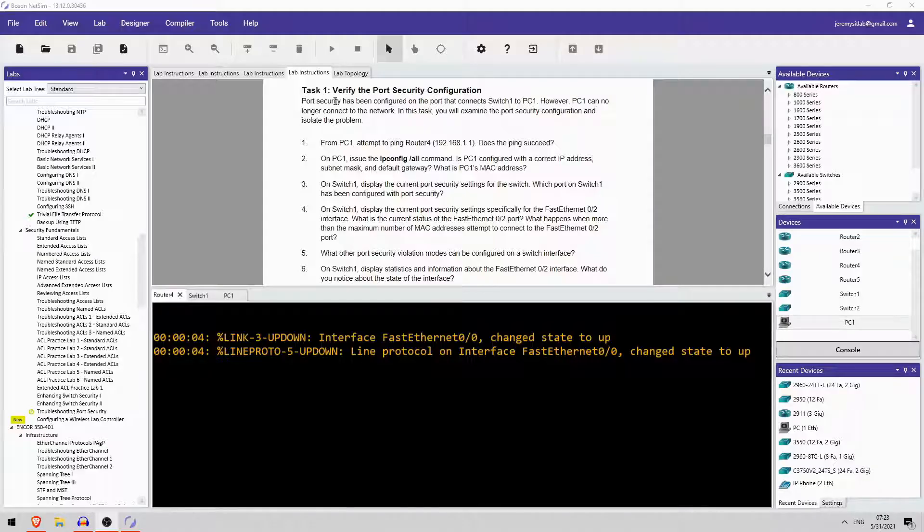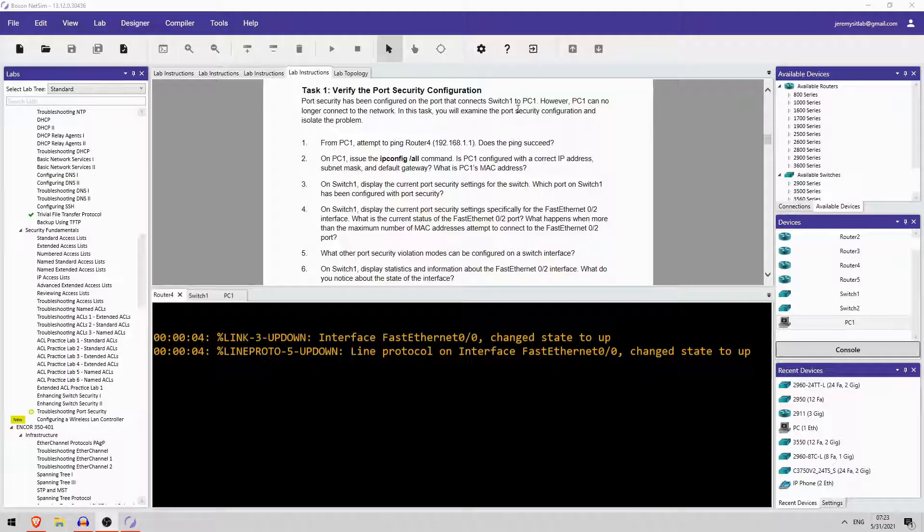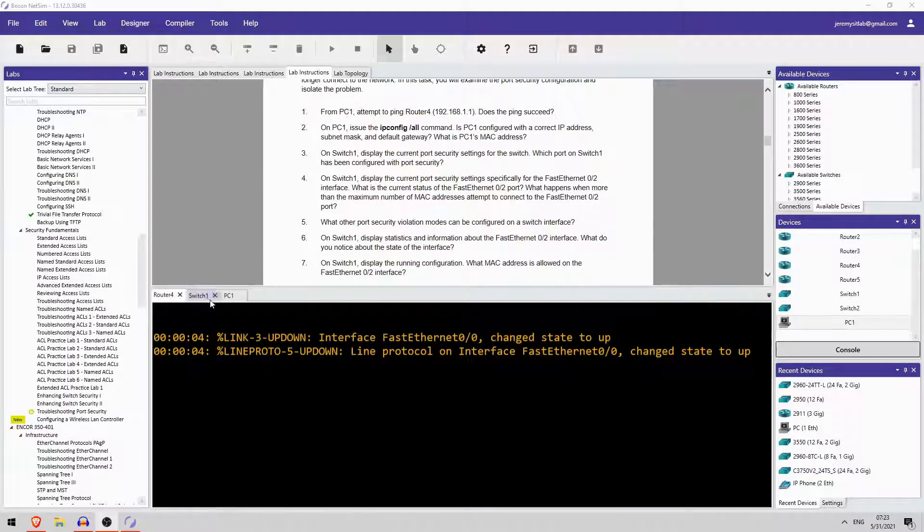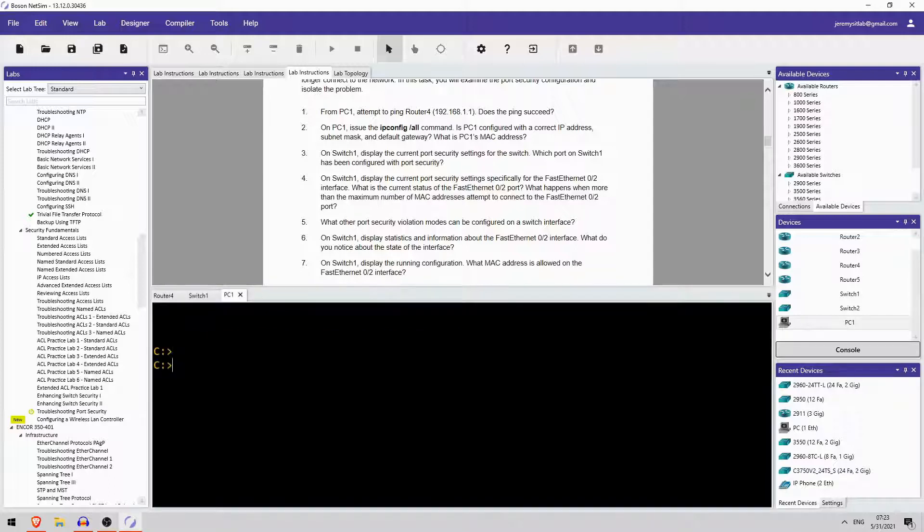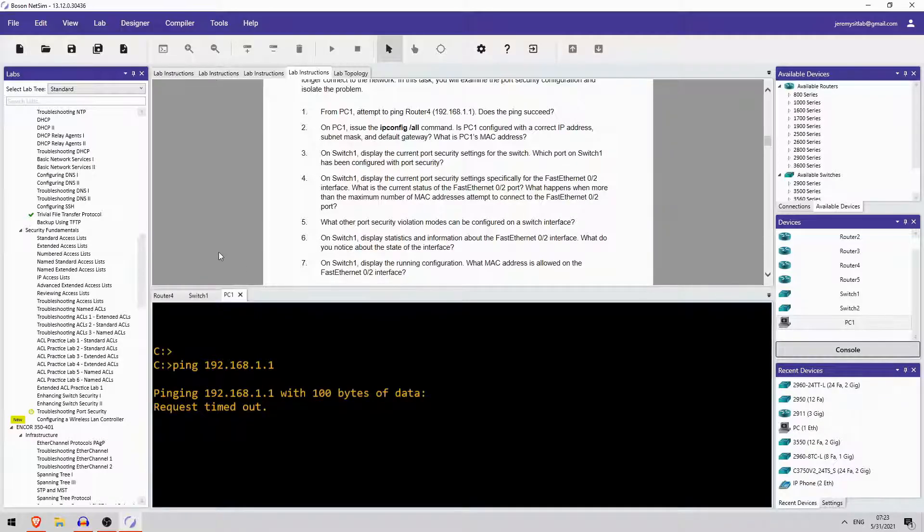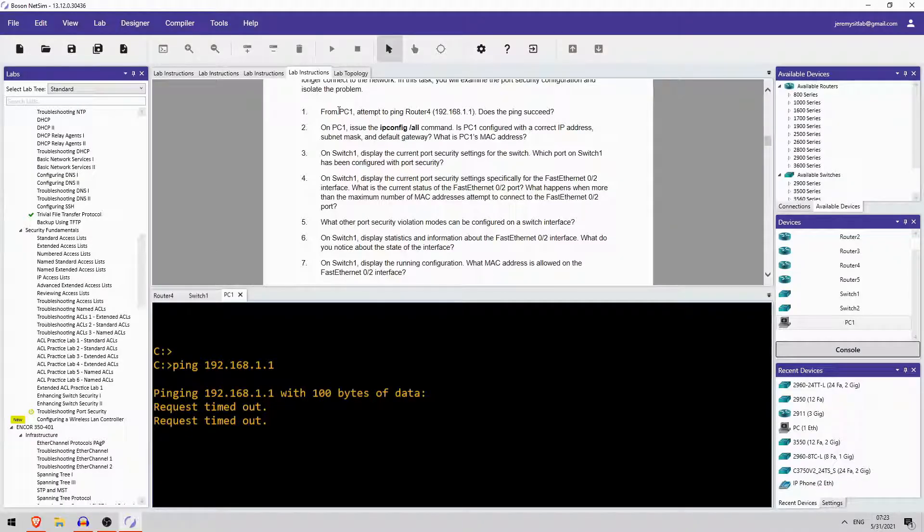Okay, so a username of Boson and password of Cisco are configured on switch1. And task 1 is to verify the port security configuration. Port security has been configured on the port that connects switch1 to PC1, so that was FastEthernet0-2. However, PC1 can no longer connect to the network. Okay, so task 1. From PC1, attempt to ping router 4. Okay, let's try that. Okay, it looks like the ping is not working.